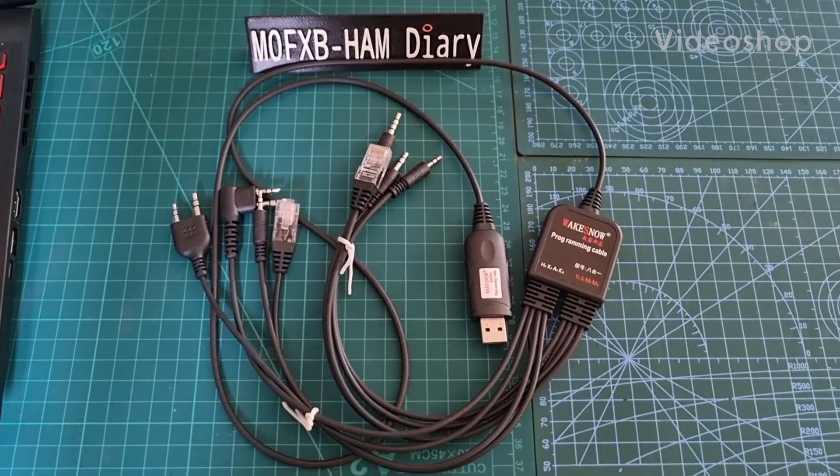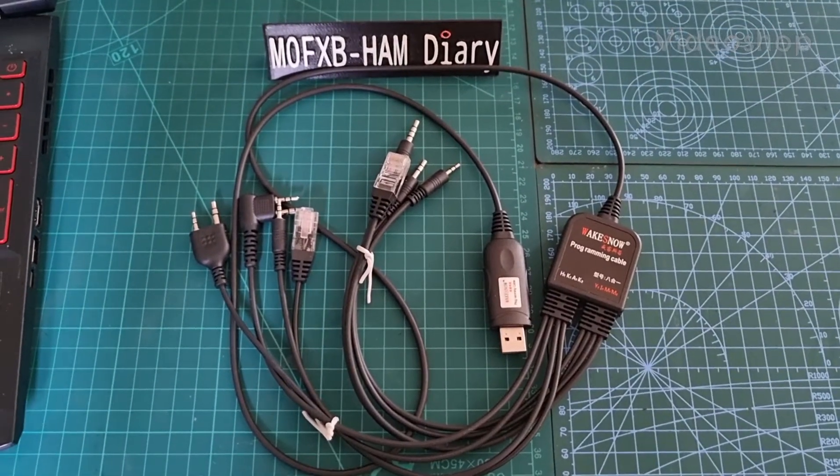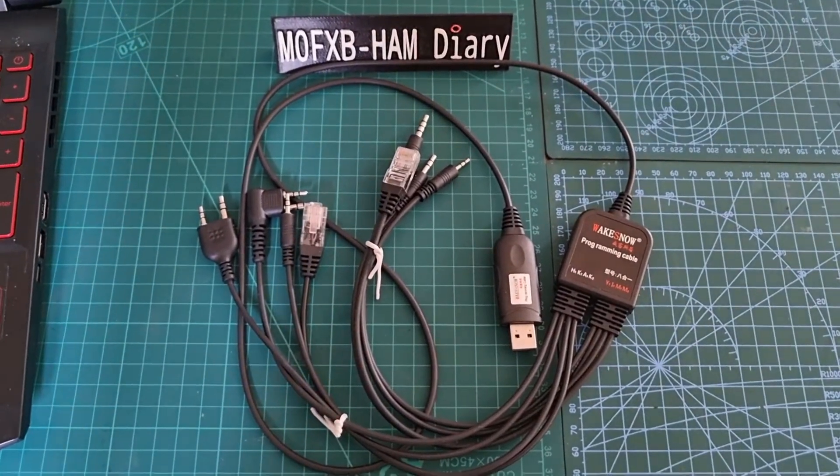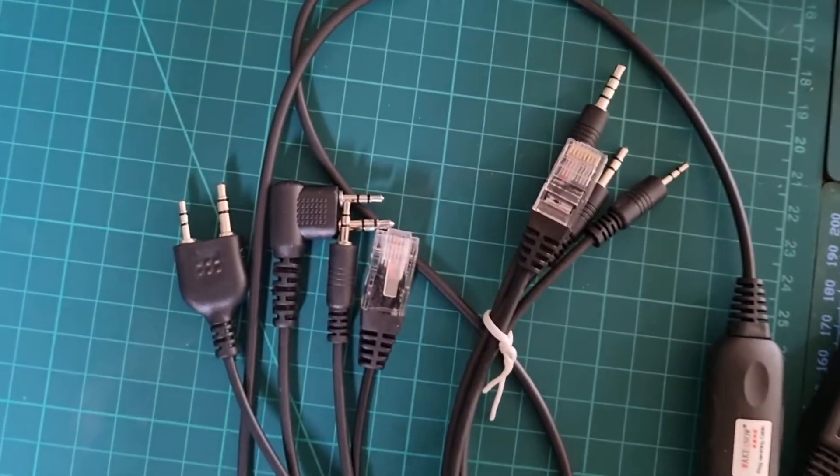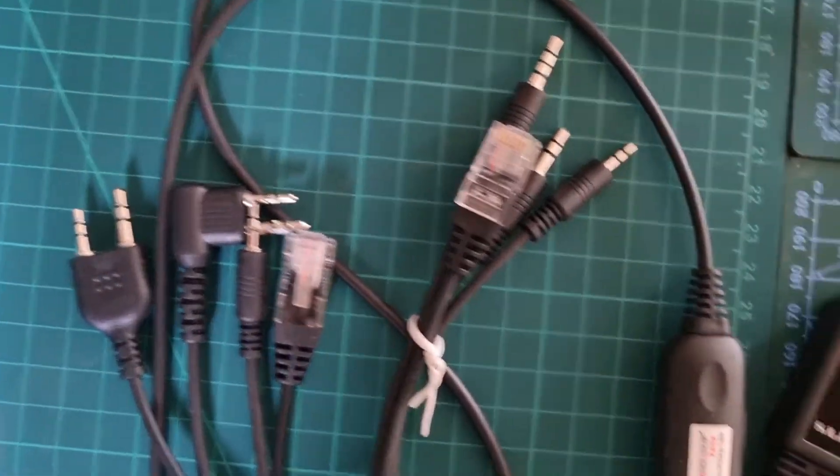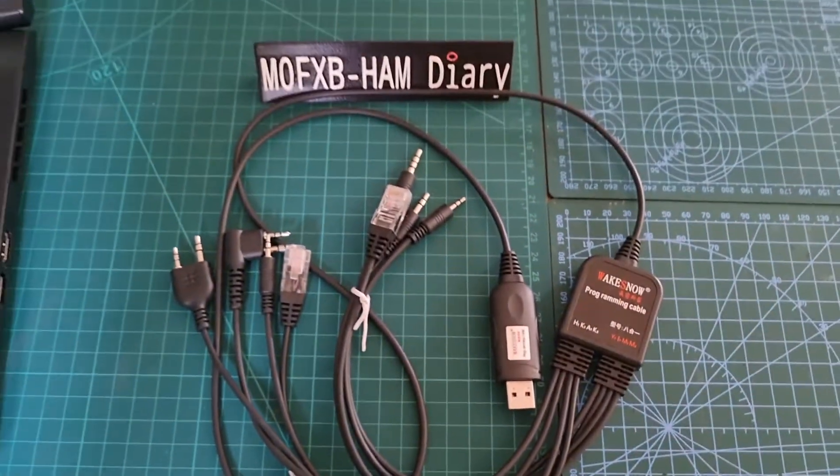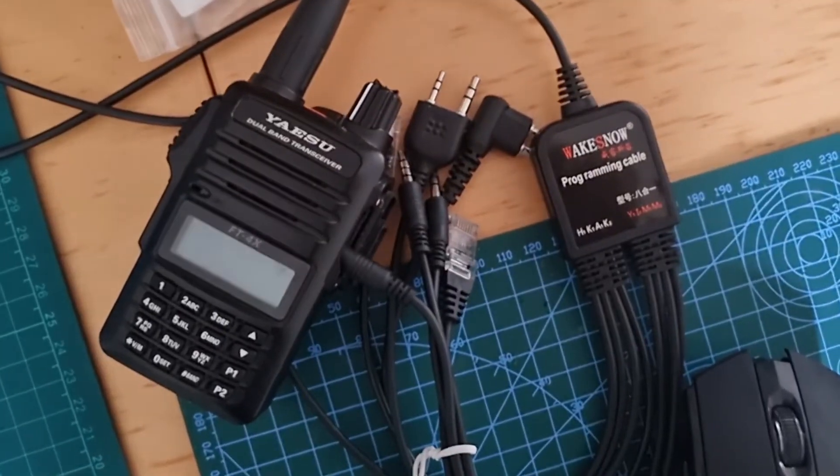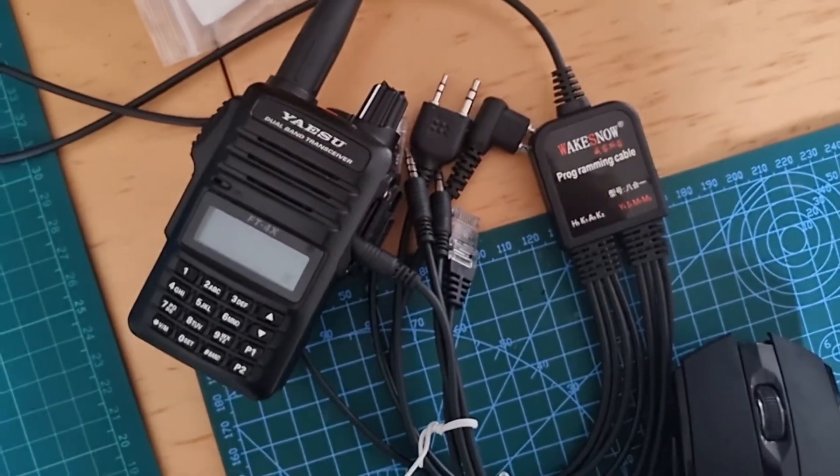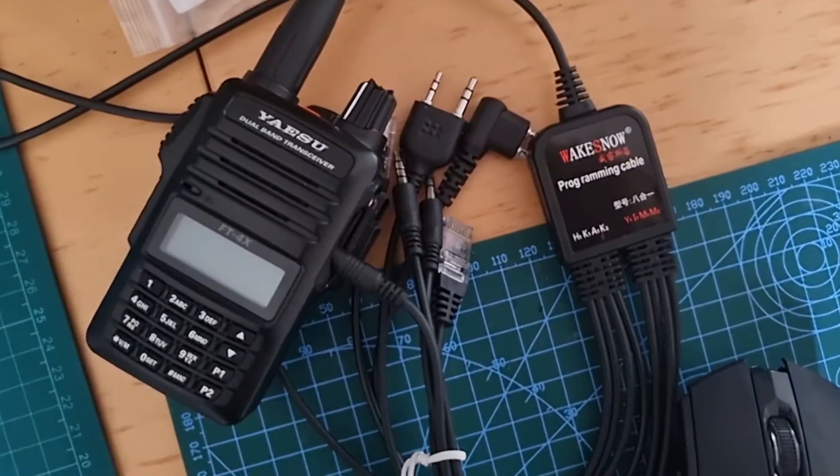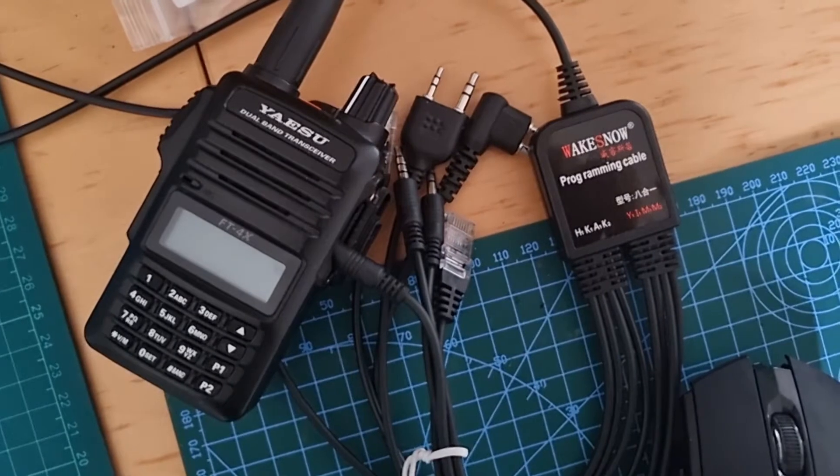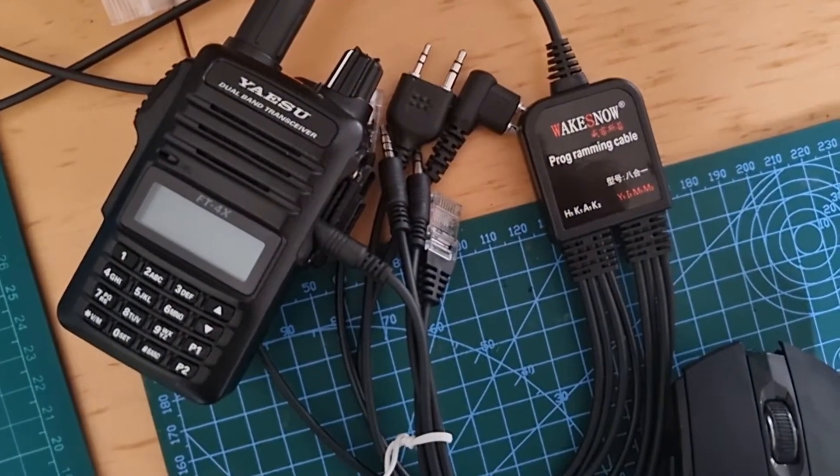M0FXB, welcome to my videos on the WAKESNOW all-in-one programming cable. Let's see if the Yaesu 4xe works with the 8-in-1 programming cable.